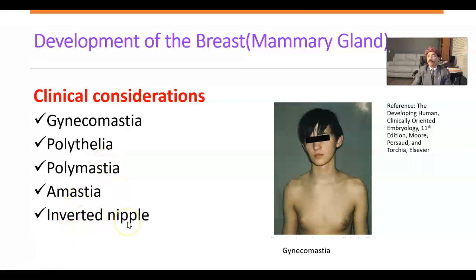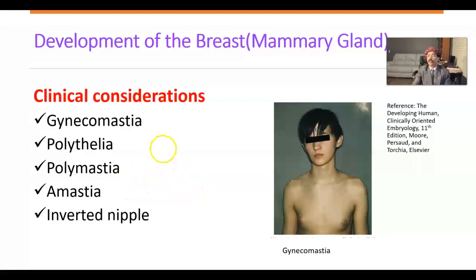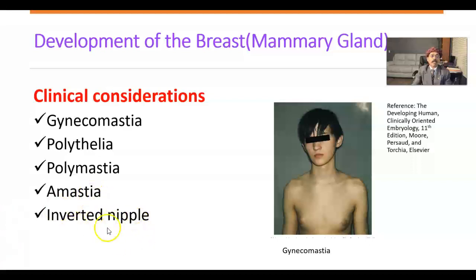Inverted nipple may develop and is found especially in first-time mothers, where it may be discovered. The inverted nipple occurs because the nipple has not developed properly — the nipple is developed by proliferation from the underlying mesenchyme, and if that does not happen, the nipple remains inverted. Inverted nipple may need surgery, and for lactation a special technique is needed.